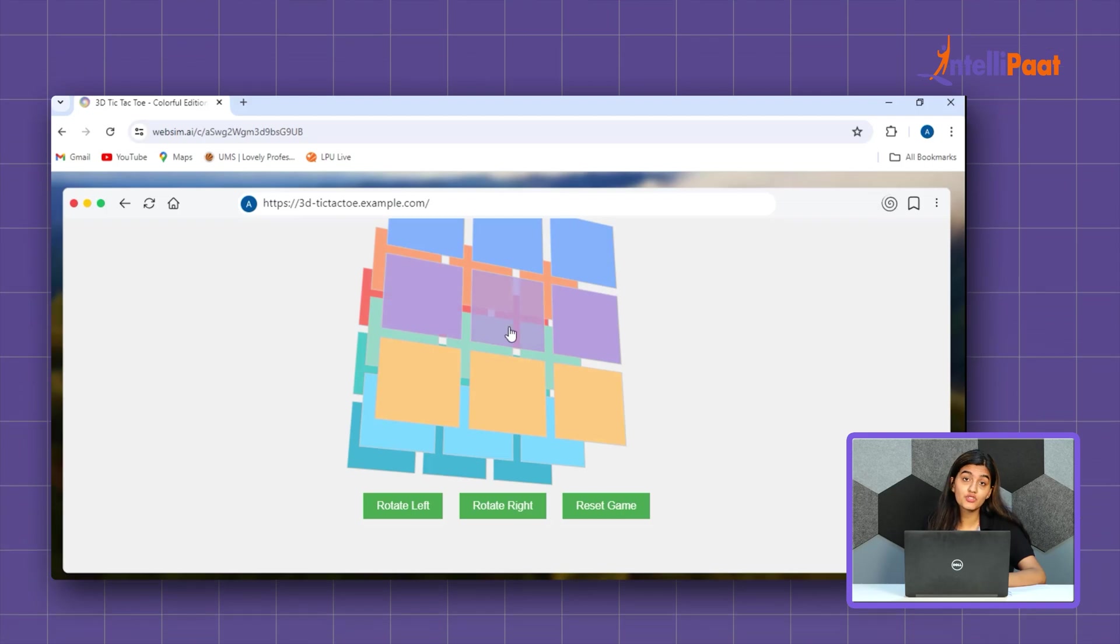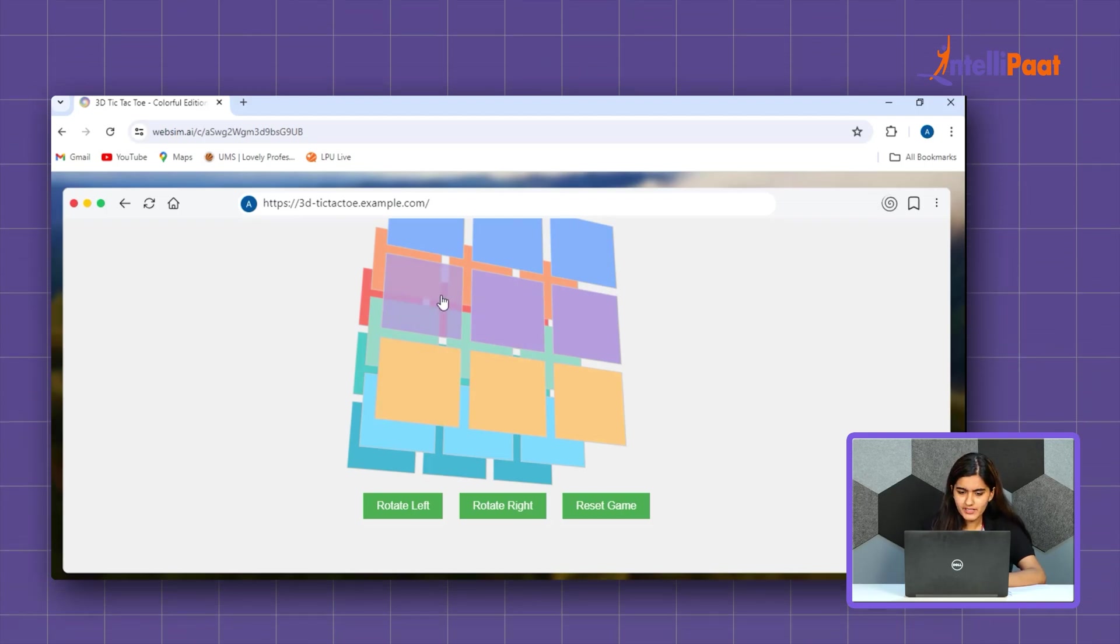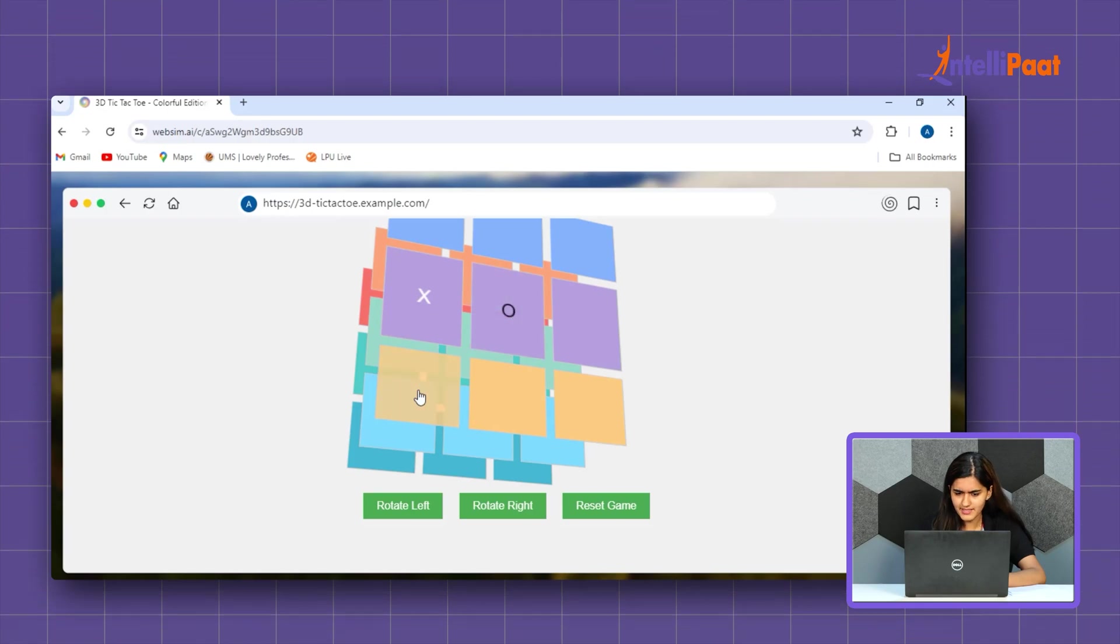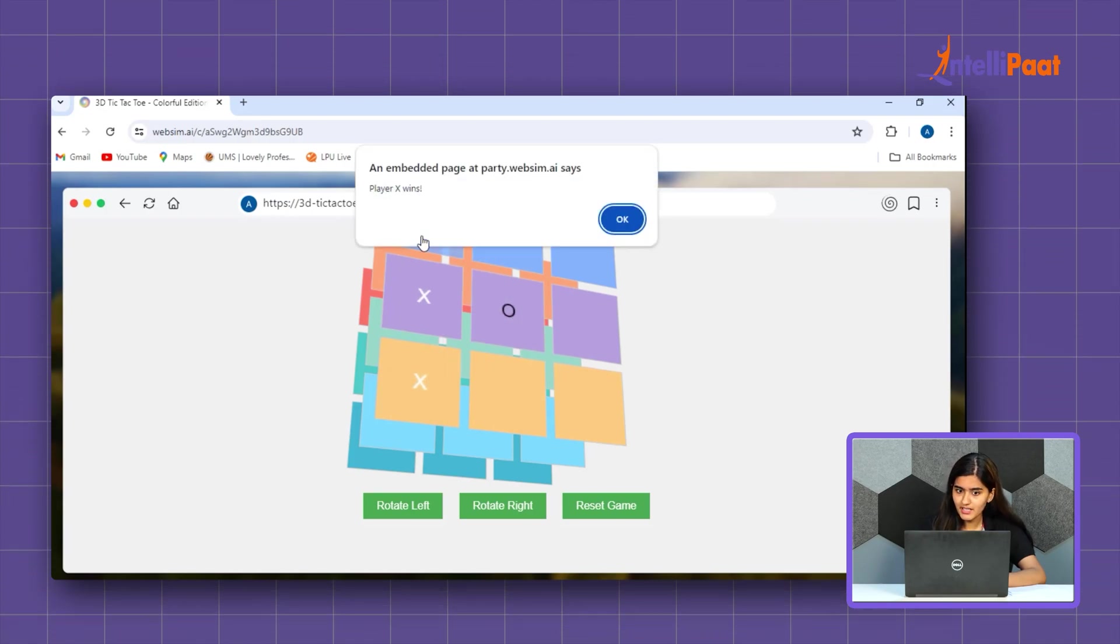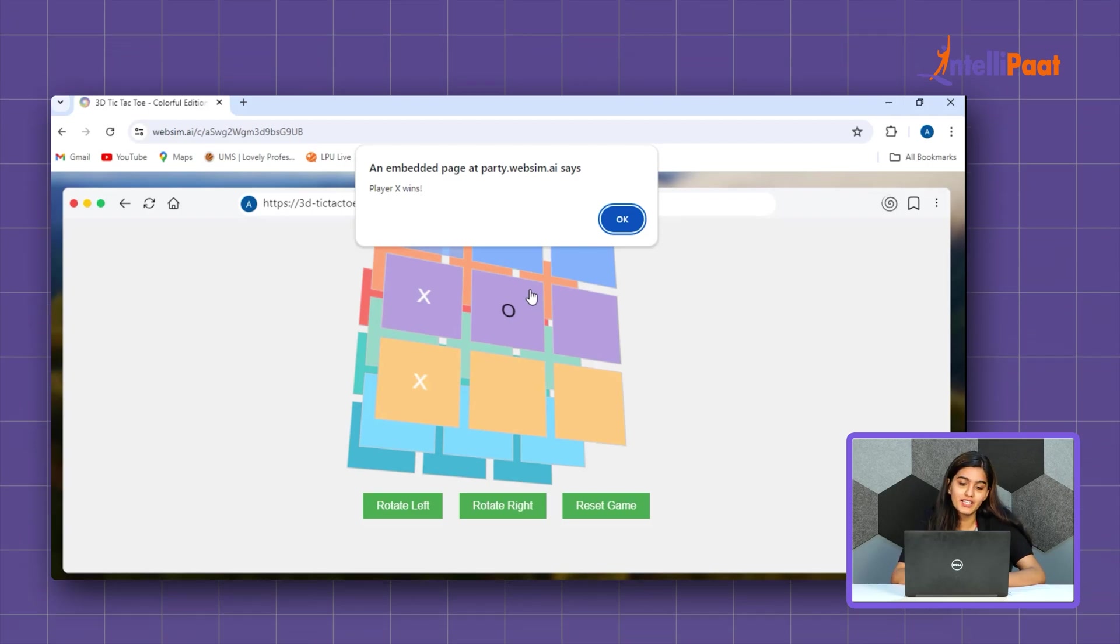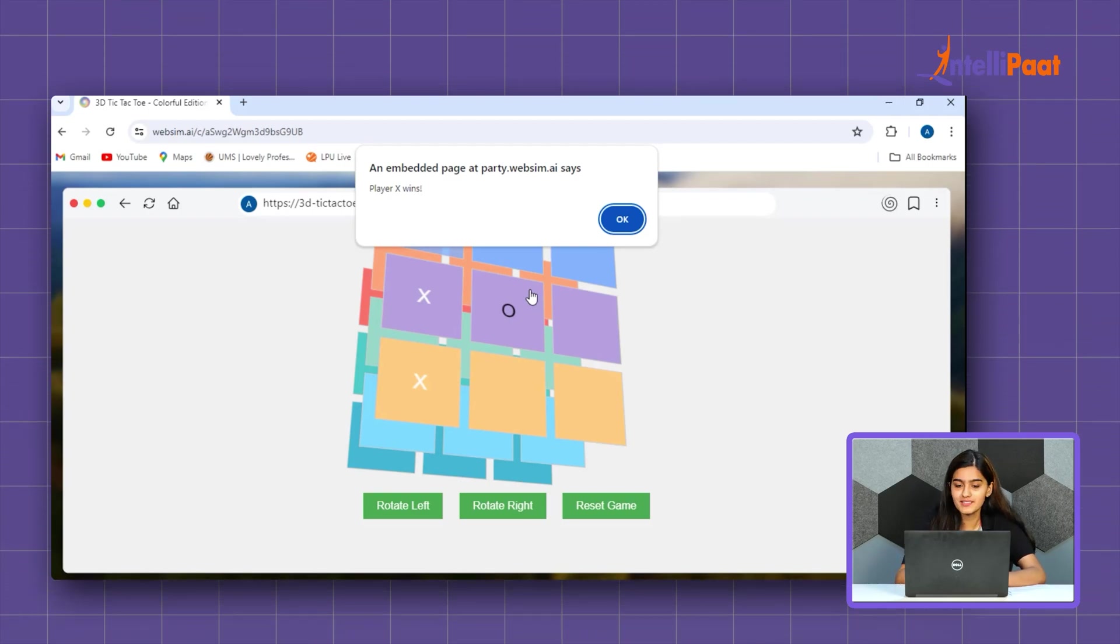Amazing, it has changed the color of the cube as you can see. So, let's start marking. X, 0, X, 0, X and boom. It's giving us the prompt art. Clear X wins.